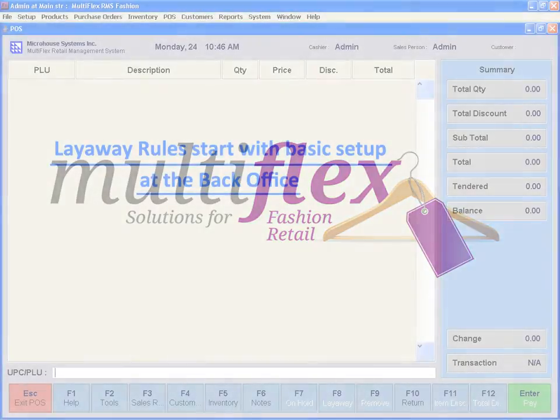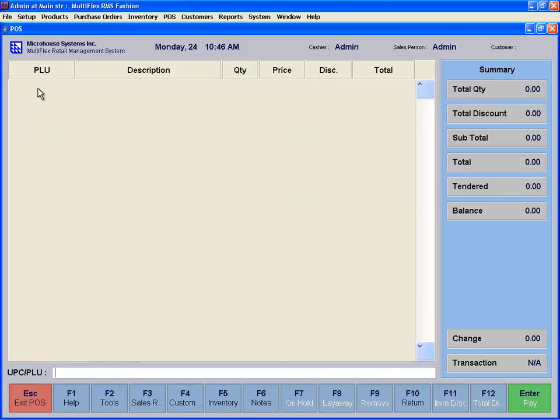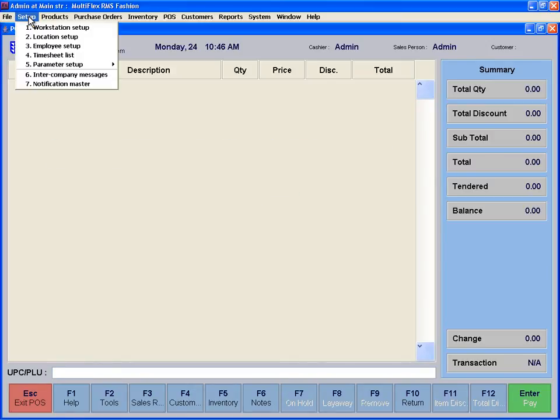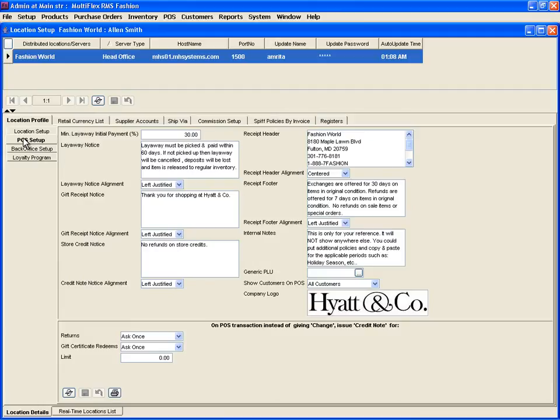Layaways. Before starting a layaway, it is important to establish layaway rules which start with basic setup at the back office. To do so, click Setup on the main menu, then click on Location Setup, and finally select POS Setup.